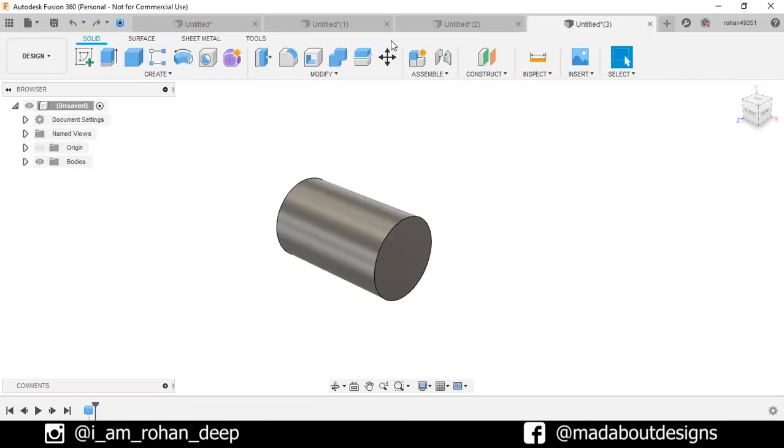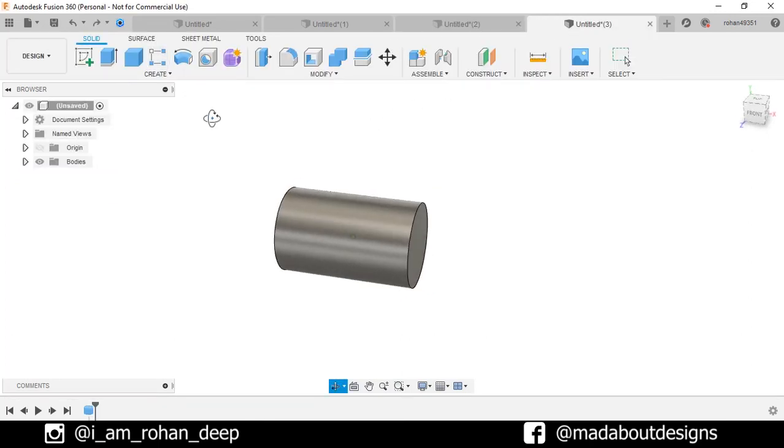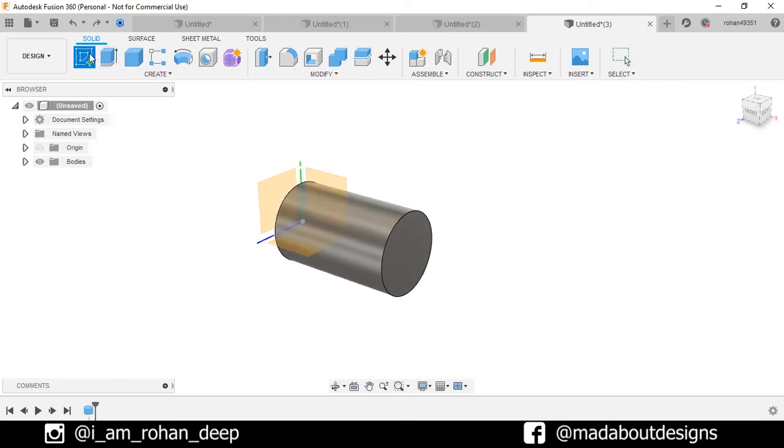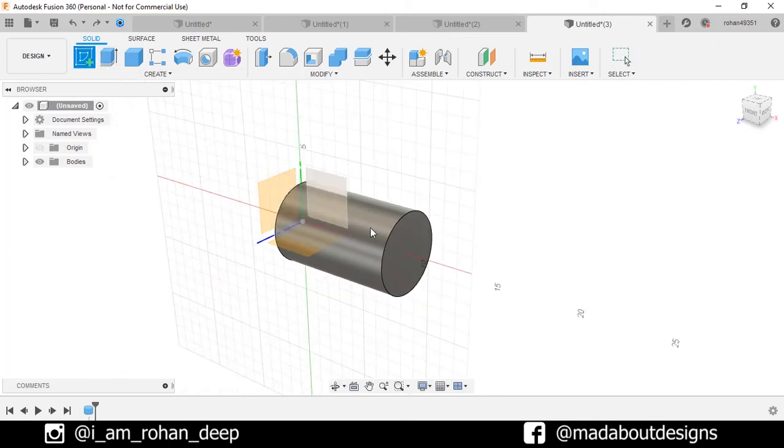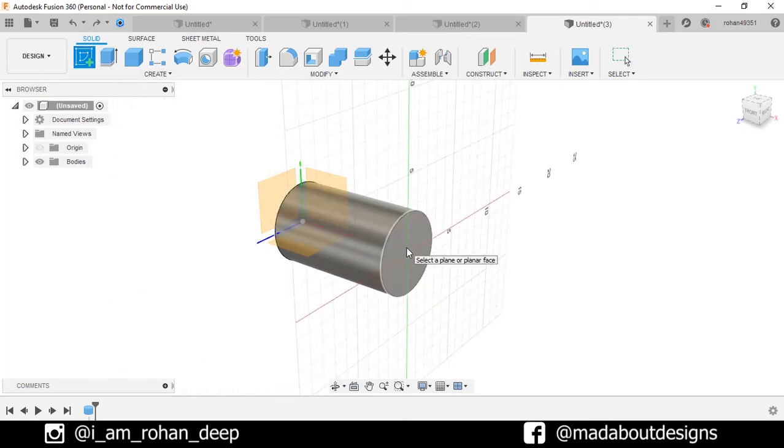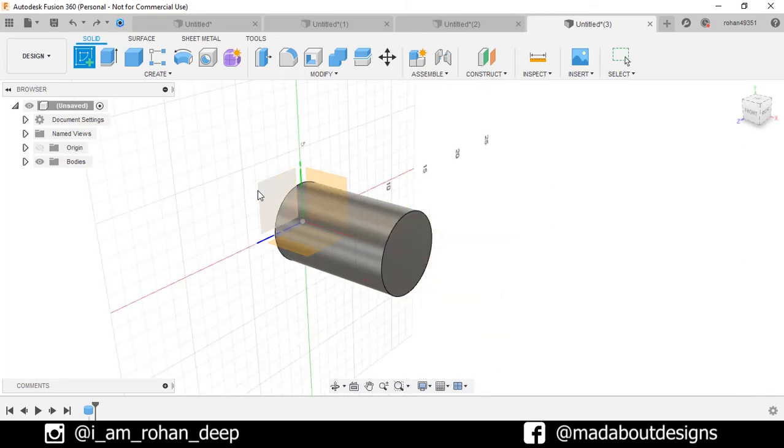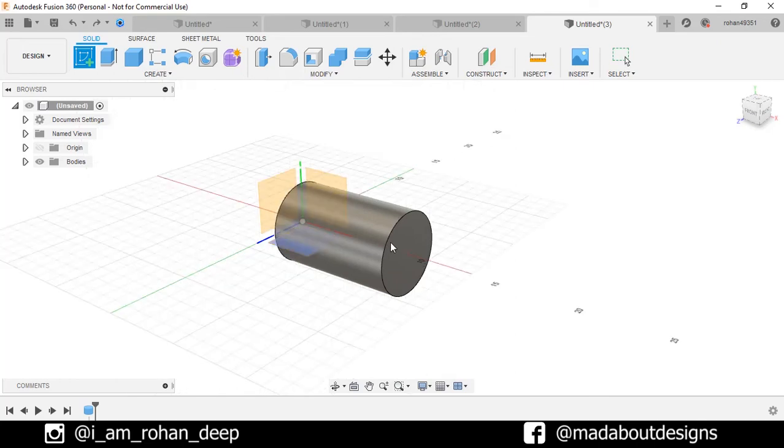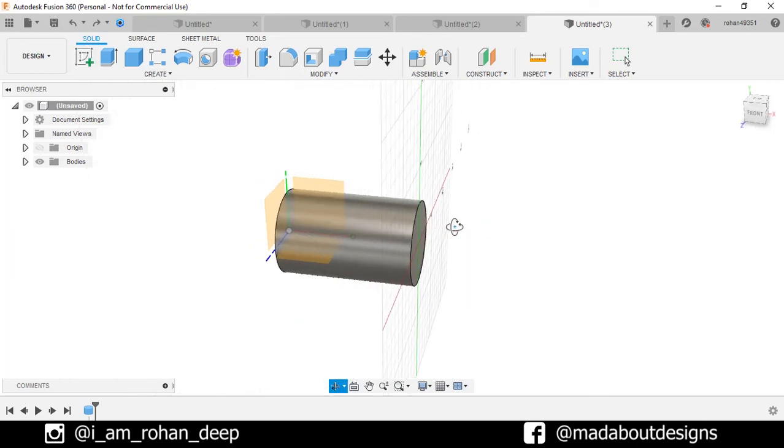Now go to the last part. Here we have created a cylinder. Now let's create a new sketch on it. Here you can see if we bring our mouse cursor to this circular plane or any of these three planes, they are highlighted.